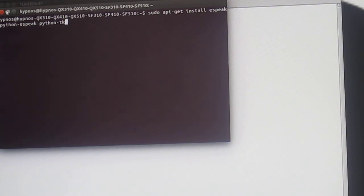sudo apt-get install espeak python-espeak python-tk. Alright, I've already got this installed, but when you have it, press enter, enter your password, and then agree to the installation.